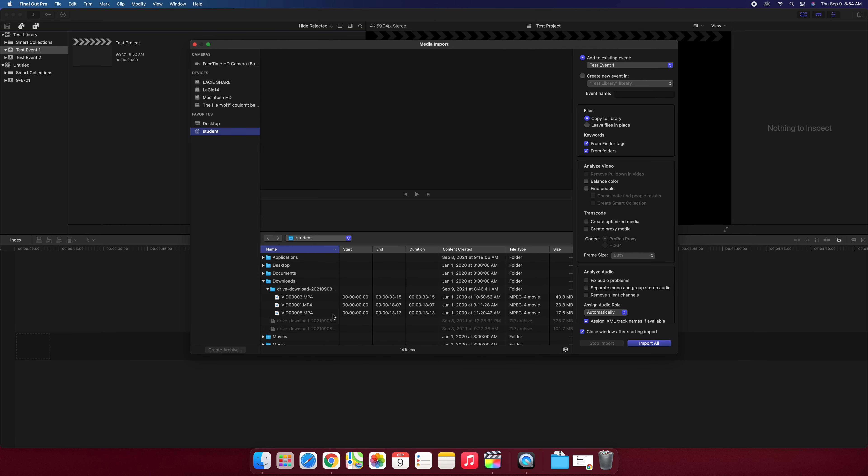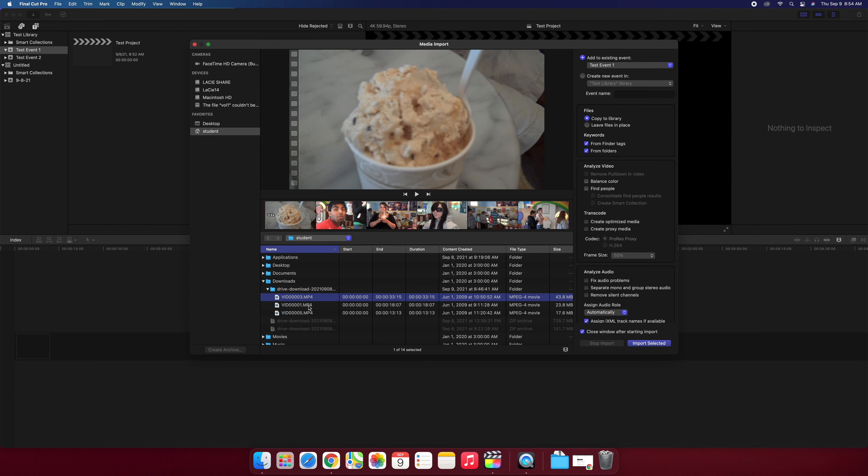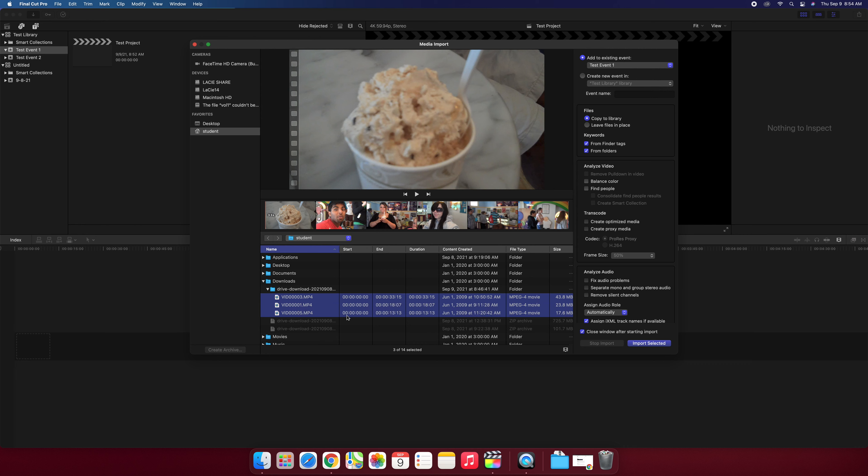There are multiple ways to highlight multiple video clips. I can hold the command key and single click on all of them or I can click on the first clip on the list, hold shift and click on the last one and it'll highlight all three.